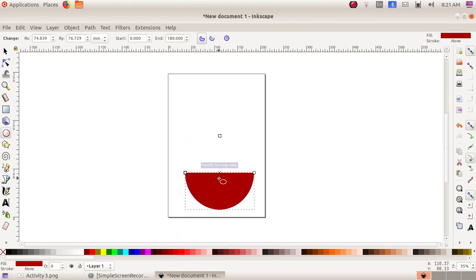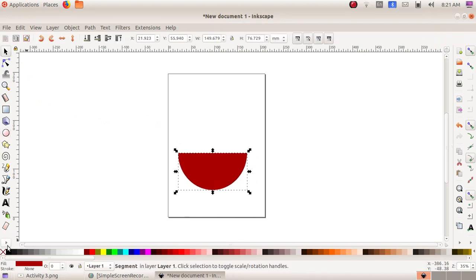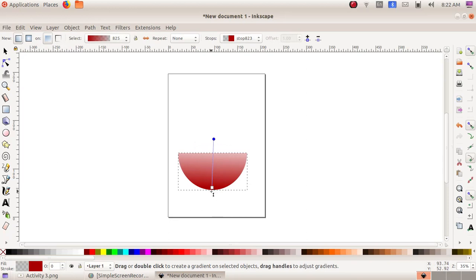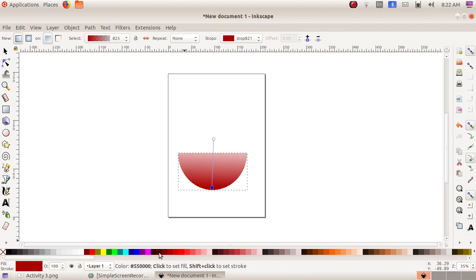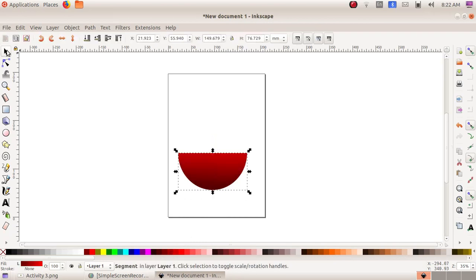Now we have to apply a gradient color to our pot. First select the Select and Transform Objects tool, then drag it some more to the top. From the bottom, click on the gradient tool and choose Linear Gradient, then click and drag. Select the white square and choose a black color from the top; then choose the white circle and choose a red color.